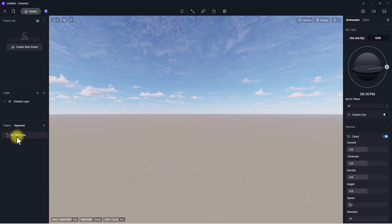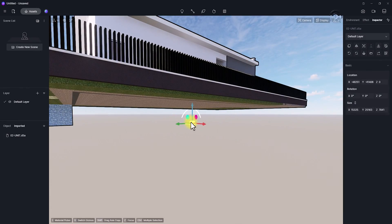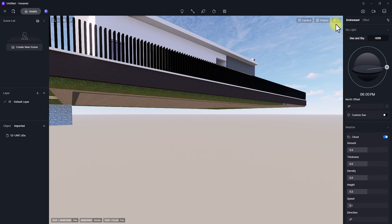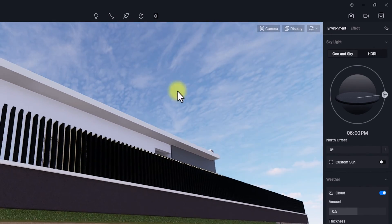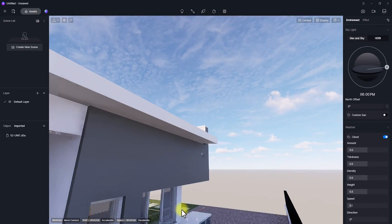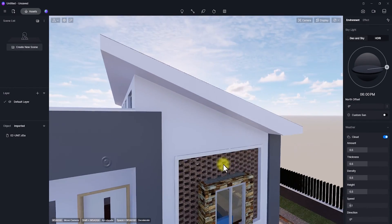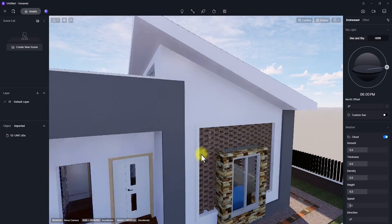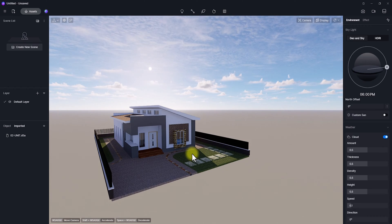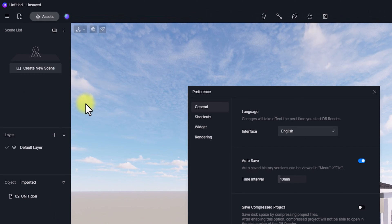Now it's in — click on it, it will appear under the Imported tab. Click on it to bring the model in. Once I've dropped the model, I'm going to adjust the movement pattern of D5. Click on this tab and change it from Orbit to Fly. Hold Shift and use the scroll keys, hold the right-click key to turn the camera direction, and hold the scroll button to zoom in and out.